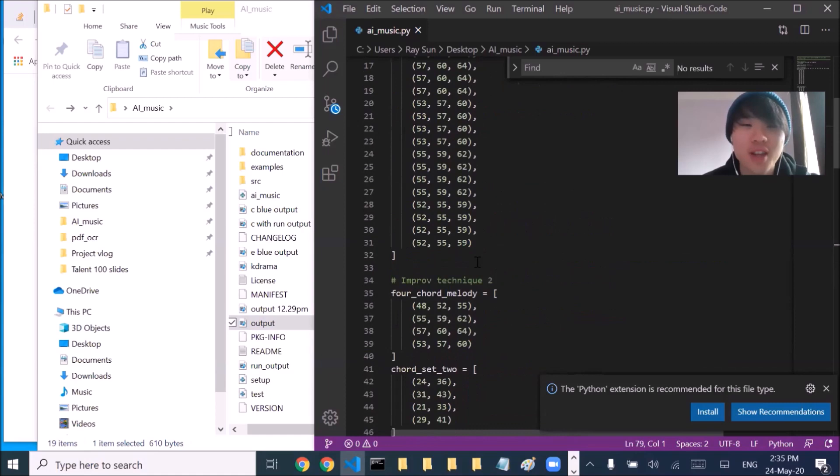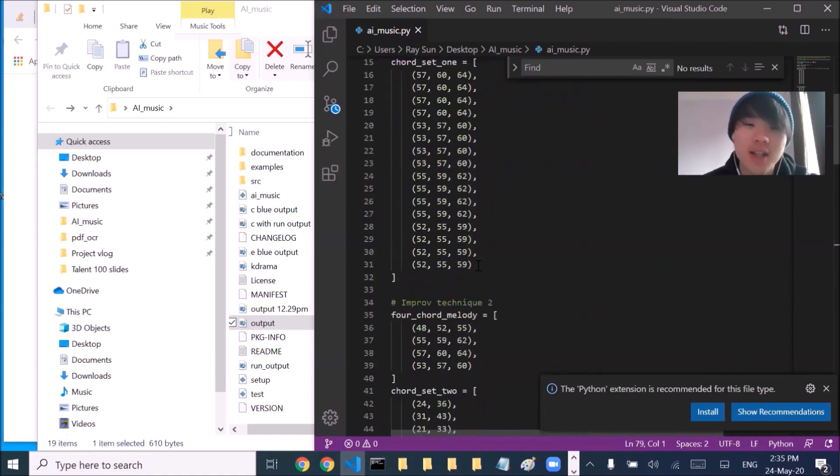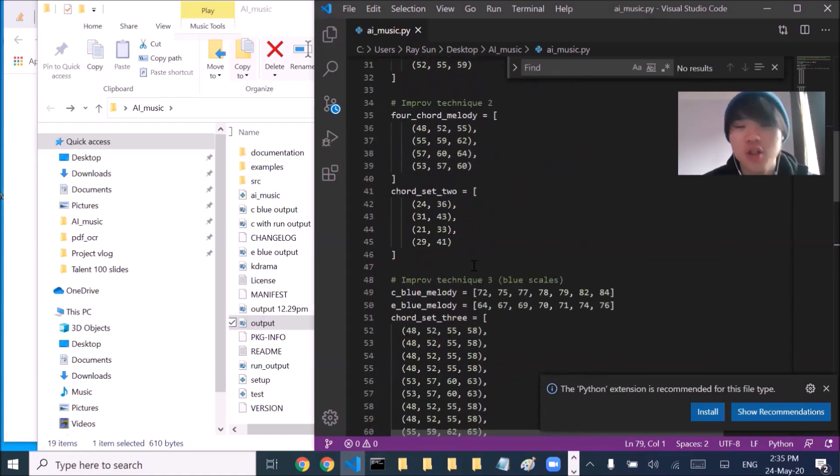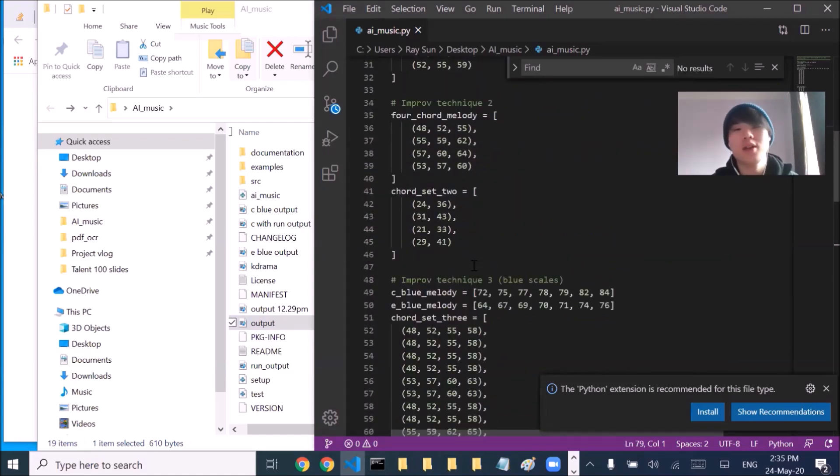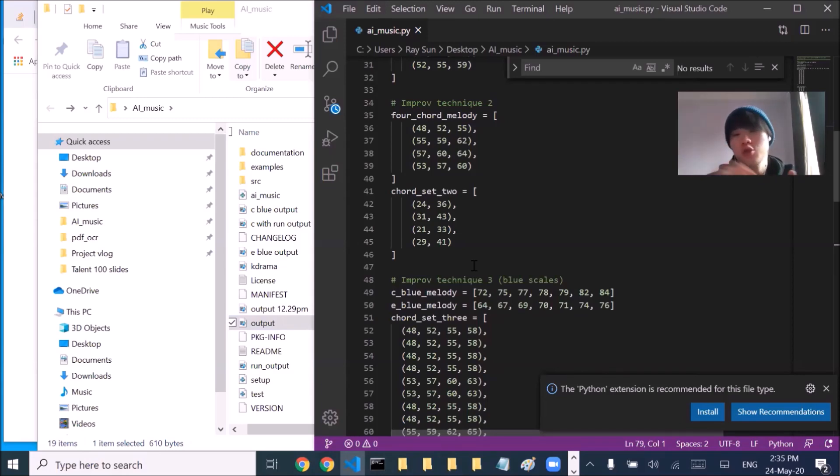All right, so now that we have our techniques ready, we should just then collapse them into a map so that we can just randomly choose a particular technique.